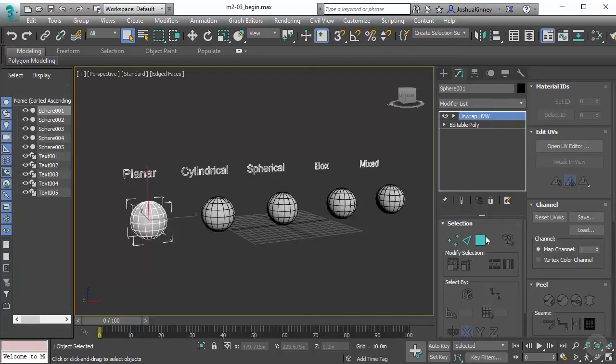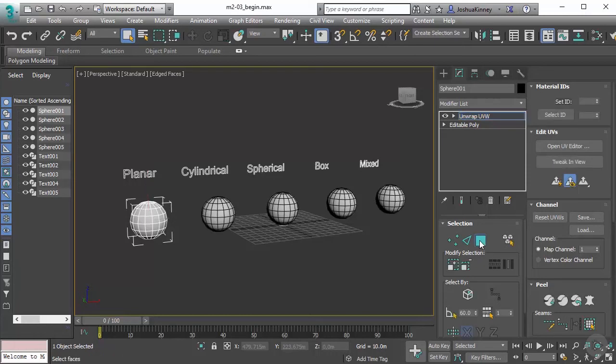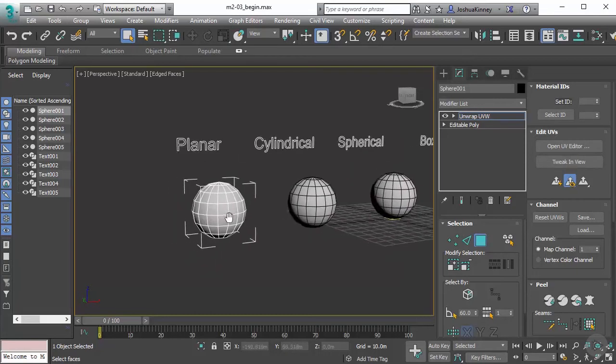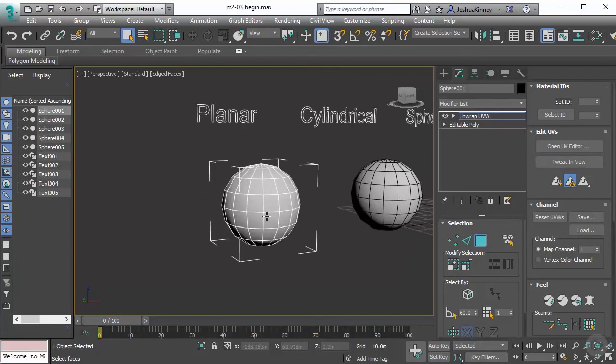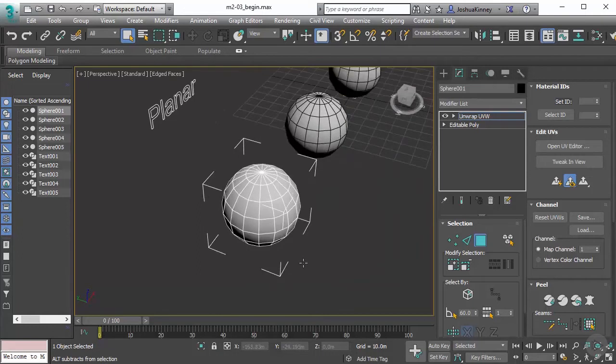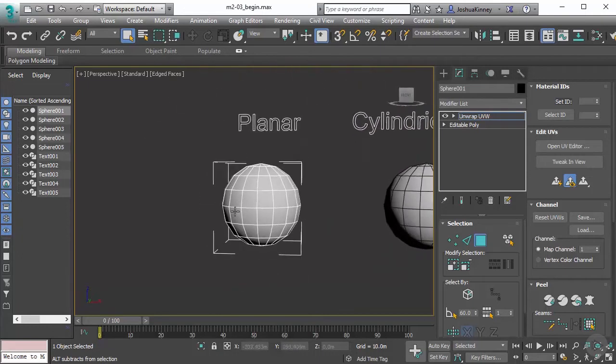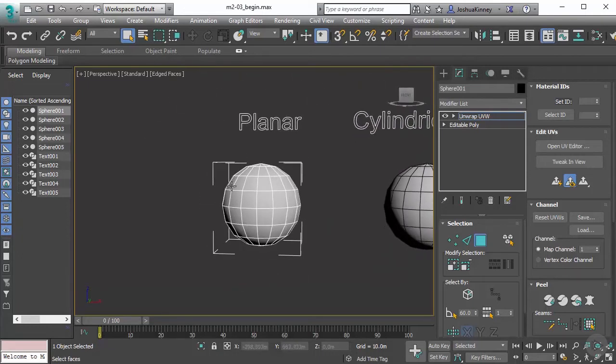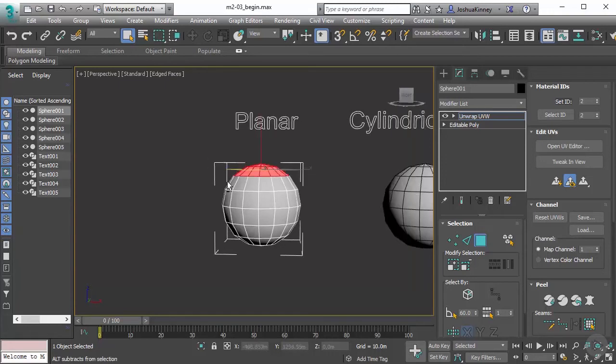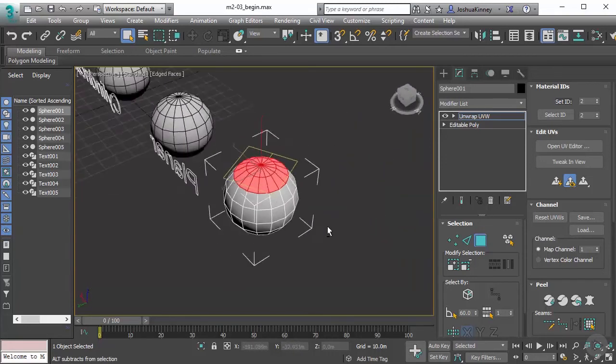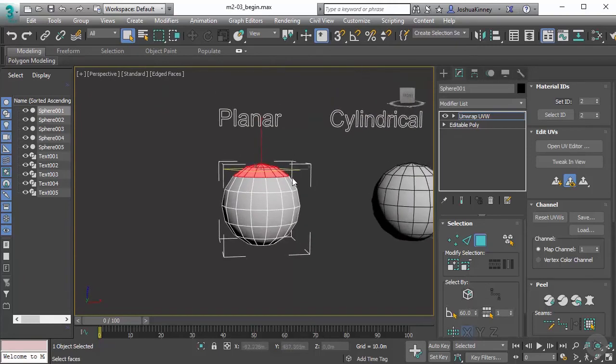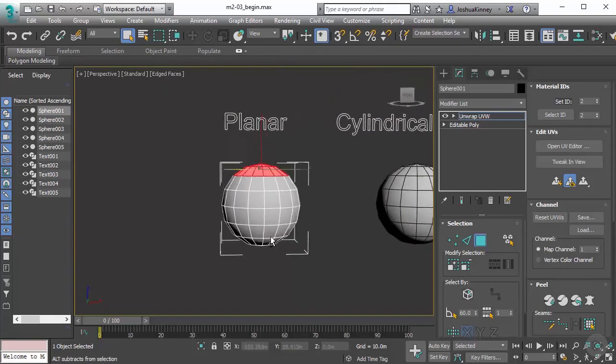All we need to do now is make a selection and then apply the planar map projection. So we'll look at the object that we want to unwrap and start to break it down in different pieces. We kind of think about what do we want to project in a planar fashion. You might want to make sure that ignore back facing is turned off so you can use a region selection.